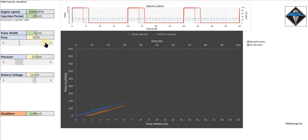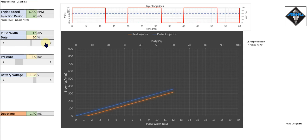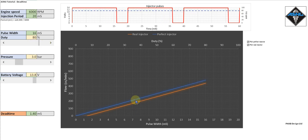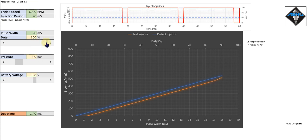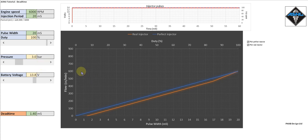We can keep increasing the pulse width or duty cycle and the real injector is following the perfect injector but lagging behind by this offset. If we go all the way up to 100% duty cycle we can see that now both flow at 600 cc per minute. We're running at 3 bar, 600 cc per minute, 1.4 milliseconds dead time on the real injector.